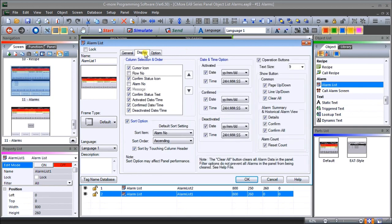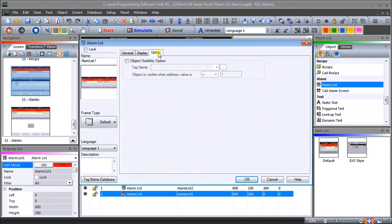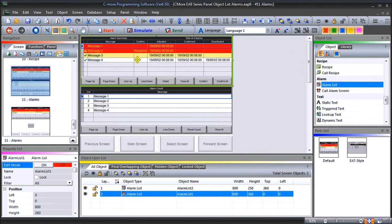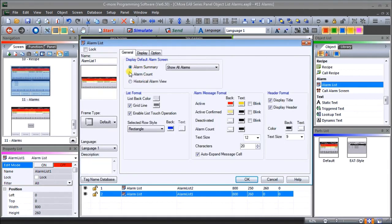Under 'display', you'll see that we can have the cursor icon, confirm status icon, confirm text, active/activated date and time, confirm date and time, deactivate date and time, and our date and time format — all of which can actually be displayed on our unit. We also have our option tab which sets our visibility, so we can make this visible or non-visible. This is our alarm summary, and we can show all alarms, just the active ones, deactive ones, or confirmed ones.